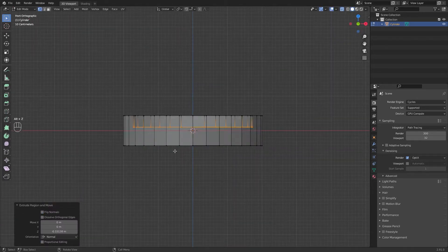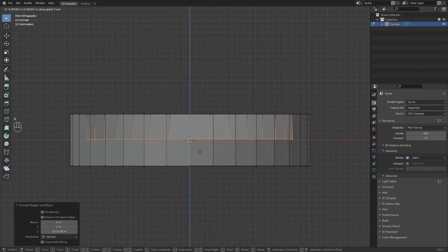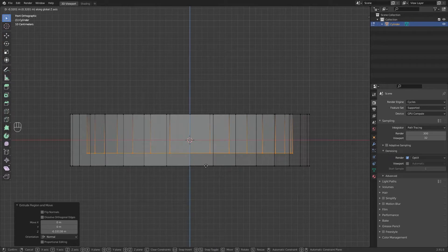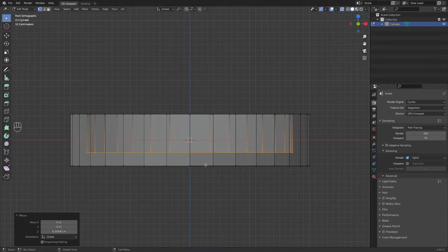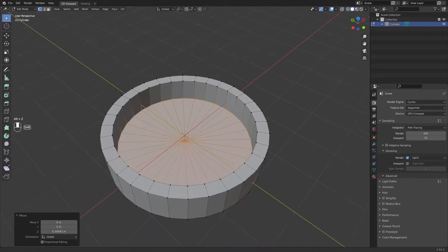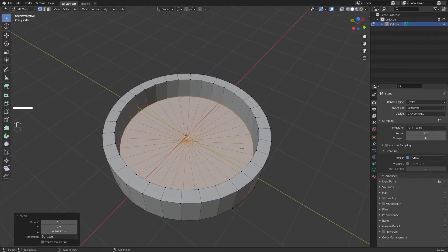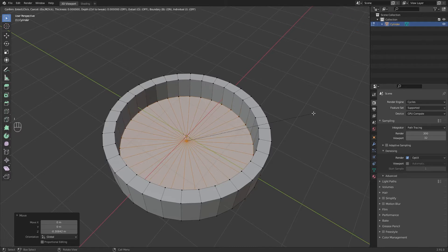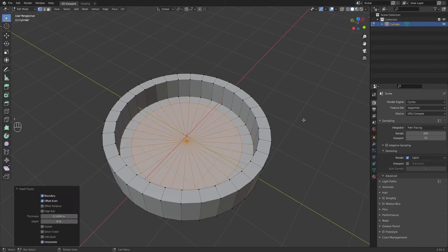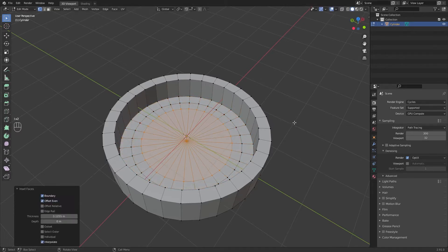Alt Z to enable the x-ray view. Remember that you can also follow the shortcuts right here. Inset this panel and make some divisions.